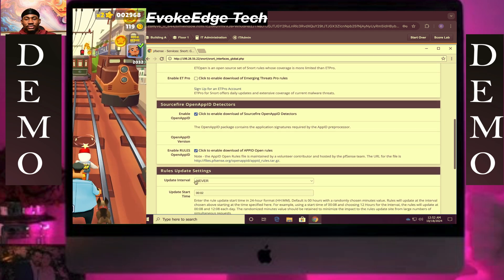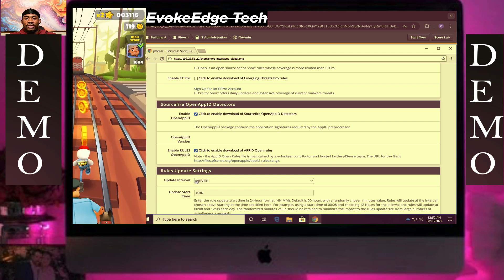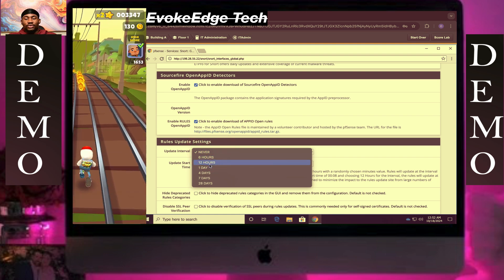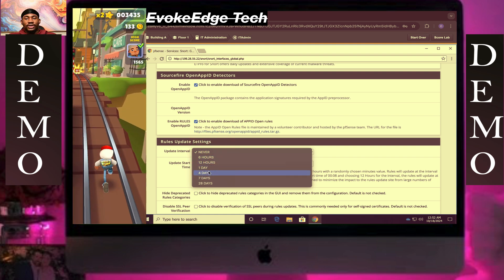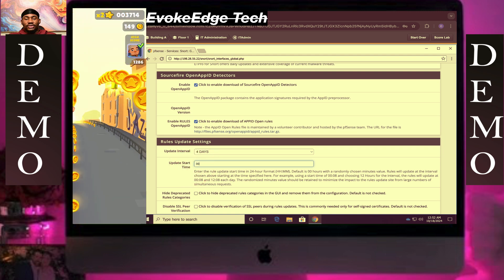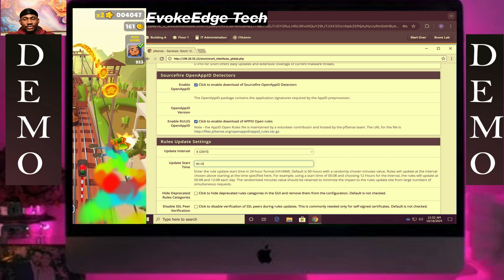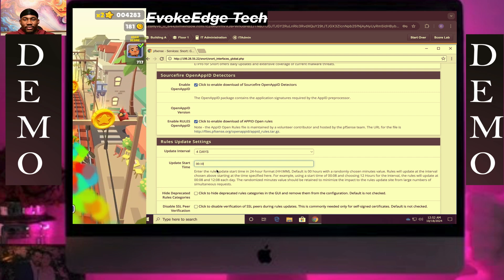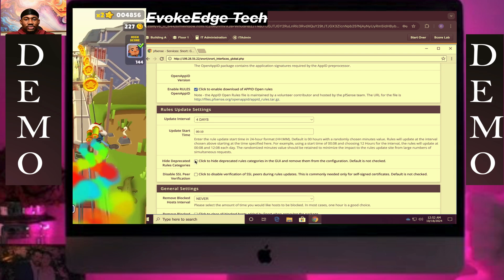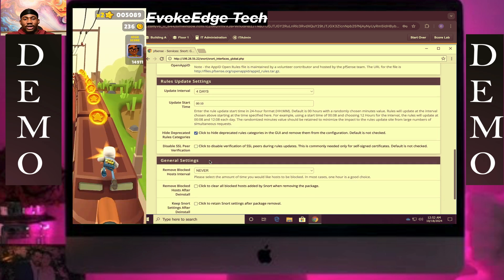So we'll update the server. For 12 minutes. Or had dedicated rules categories.